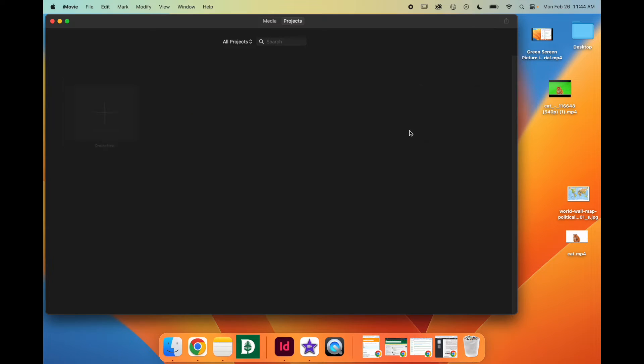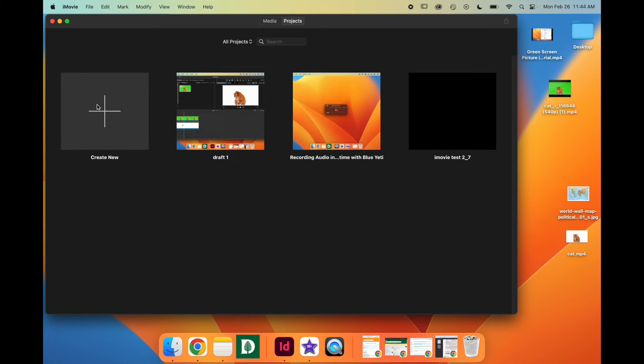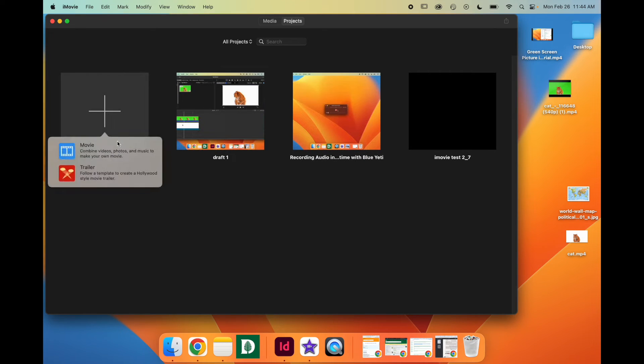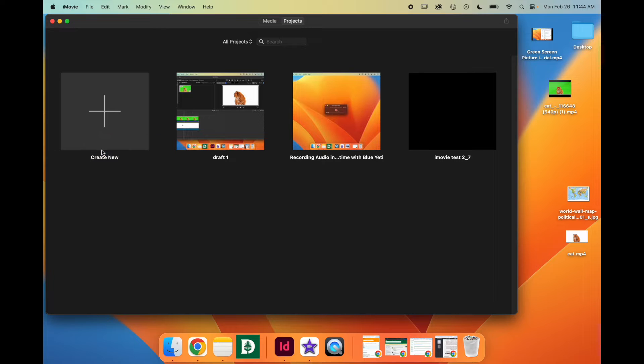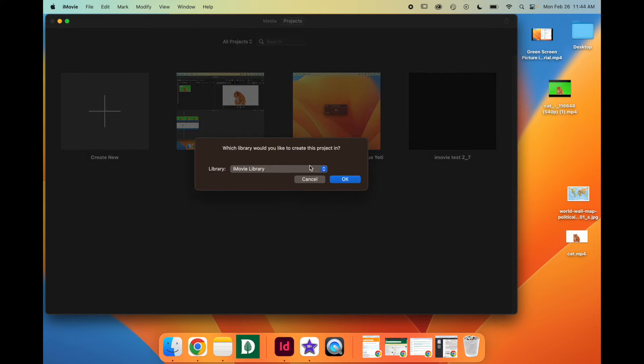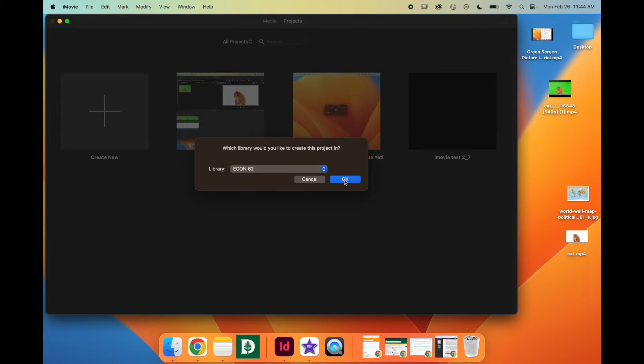Open up iMovie, create new, movie, and then choose the library that you already made.